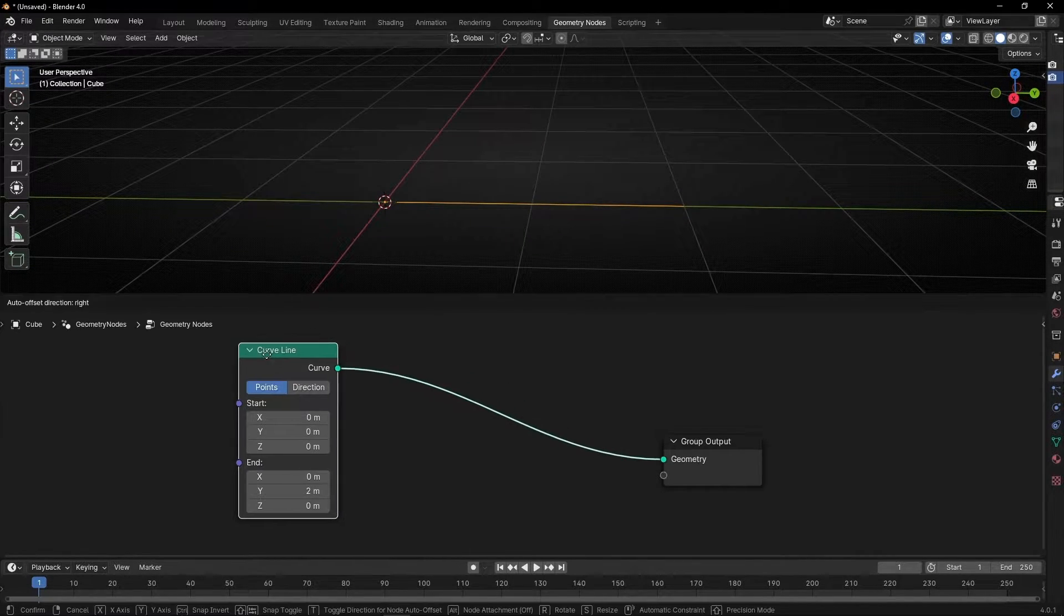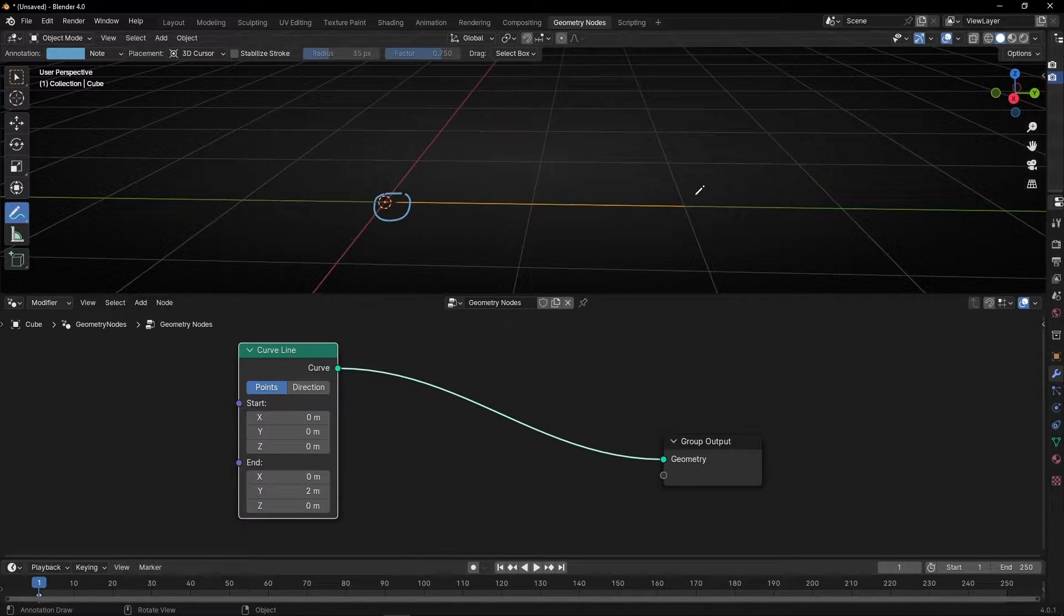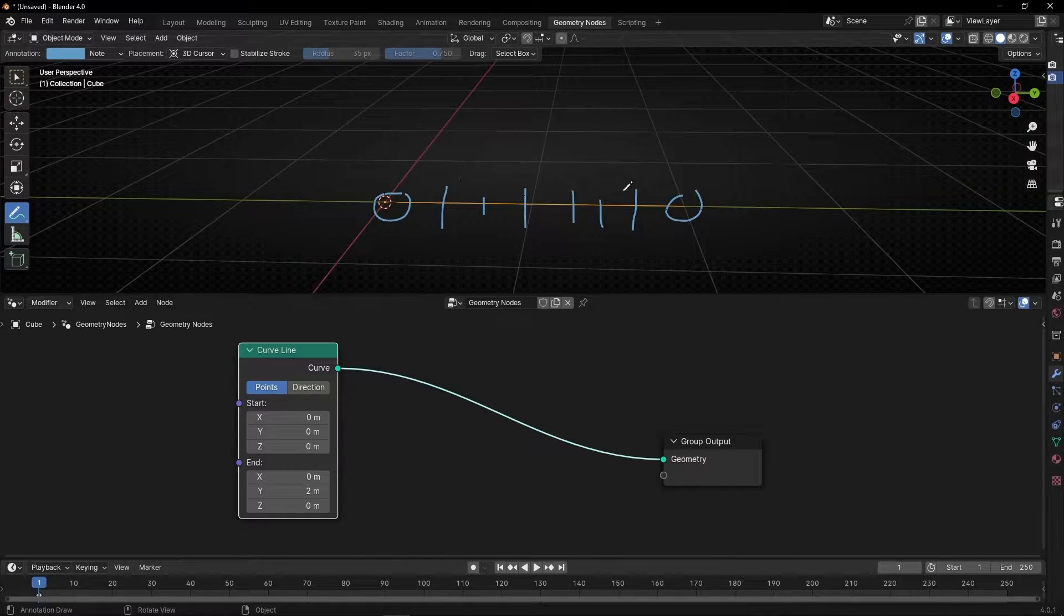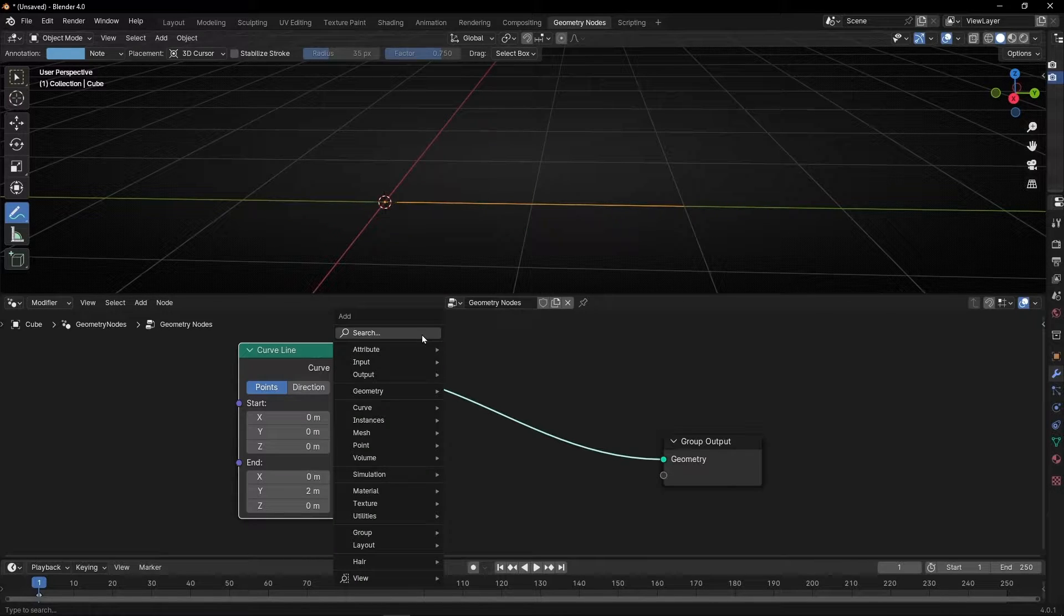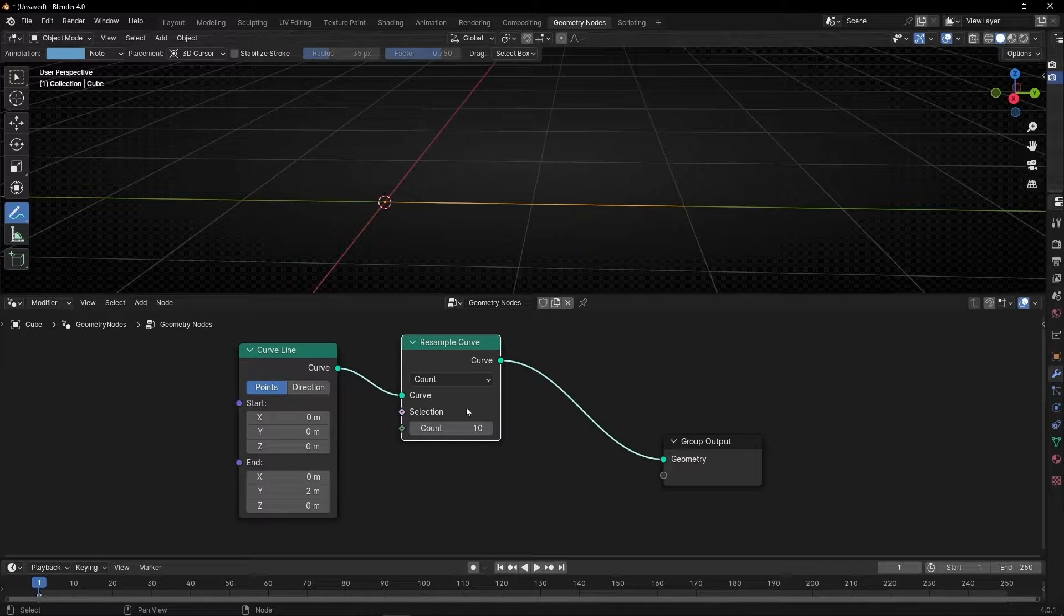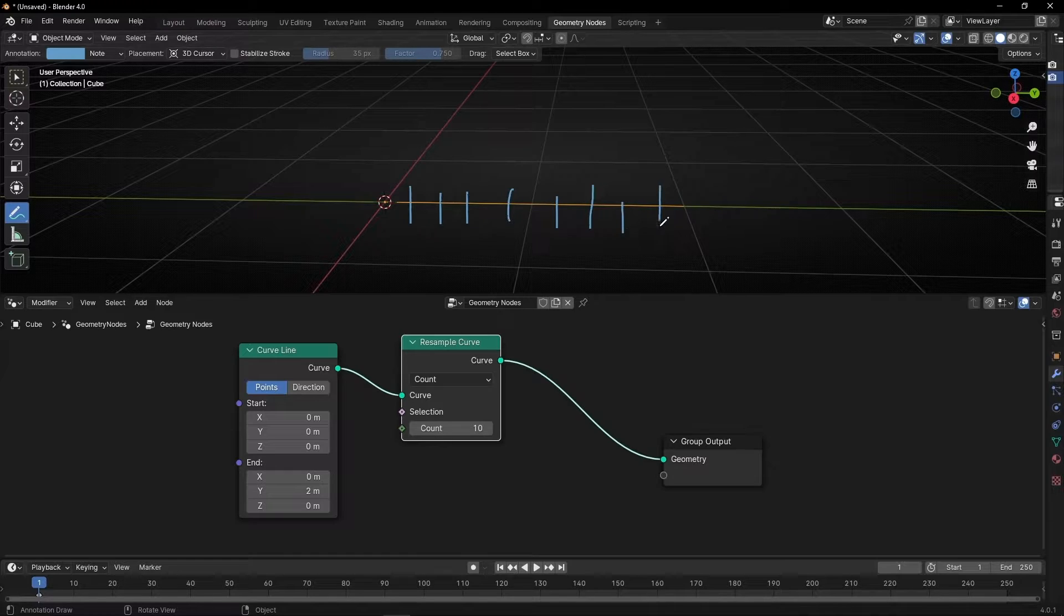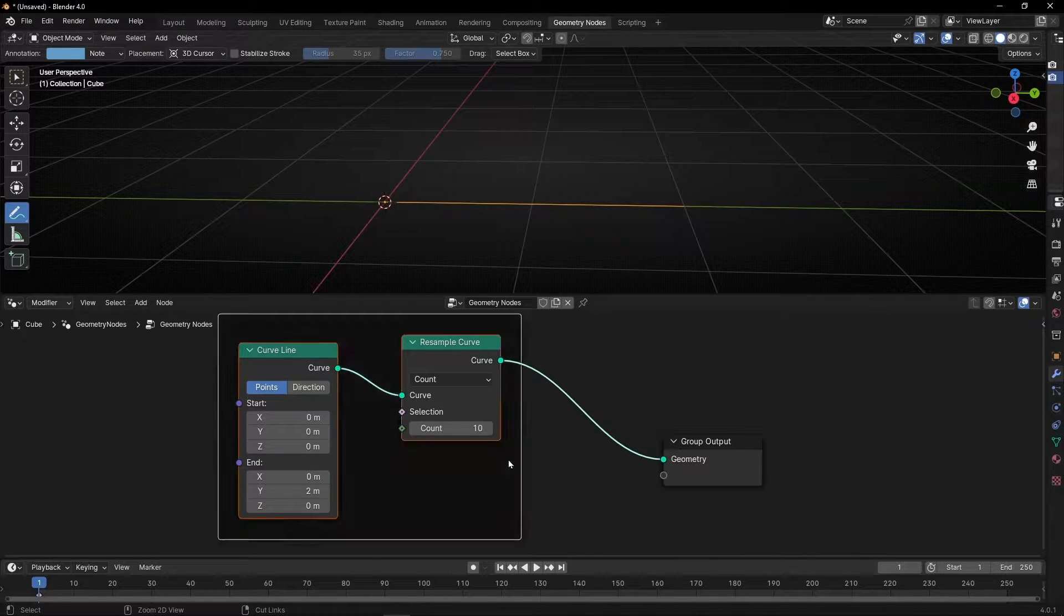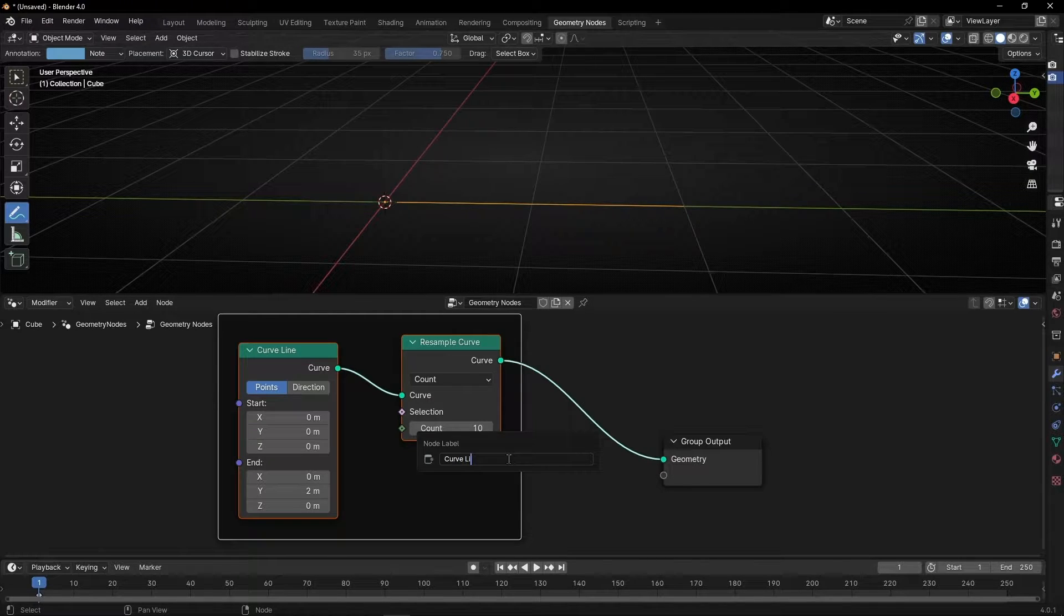We need to put more cuts, because this line only have two points, this one and this one. And we need more points, so later we can animate each individual point falling from the top. So to add more points, we need to put Resample Curve. And this number is the number of cuts, where later we can put Instance, Objects, perfect. Let me put some order, Ctrl Z, F2, Curve Line.